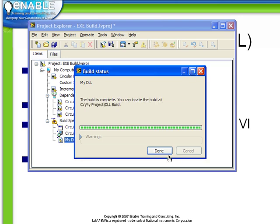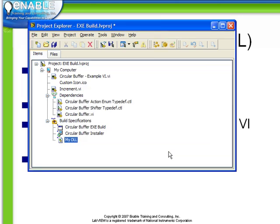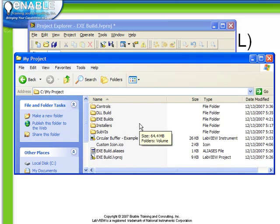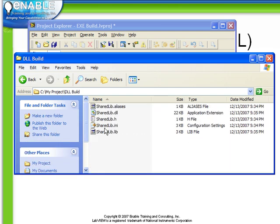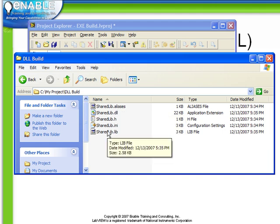And then when it's done, we click done. And now if we return to the My Project directory under DLL build, we see that we have a shared library.dll as well as the .h and other relevant files to the DLL build.